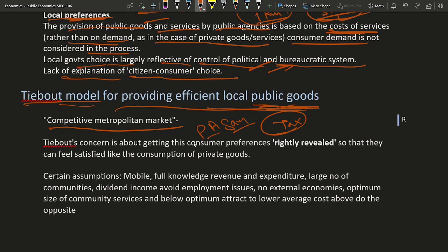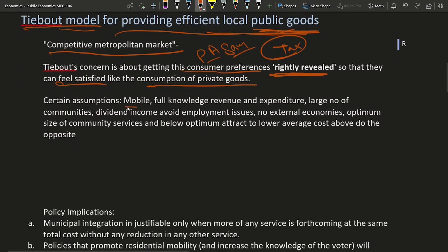So Tiebout's concern is about getting consumer preferences rightly revealed — somehow we can find out what the consumer wants — so that we can provide the right amount of public goods and collect the right amount of tax, and the consumer feels satisfied like in the consumption of private goods. In the Tiebout model, there are certain assumptions. One is that voters are fully mobile; they can move from one society to another at any point of time. Another is that they have full knowledge of revenue and expenditure — they know how much income they are going to earn and what expenditures it will cost them to live in a society.